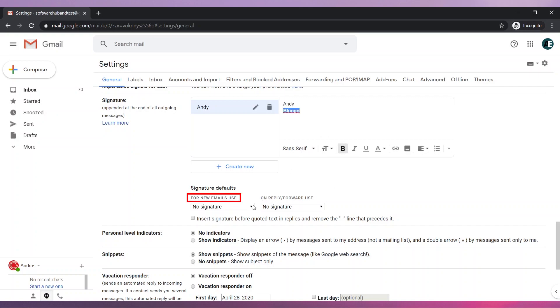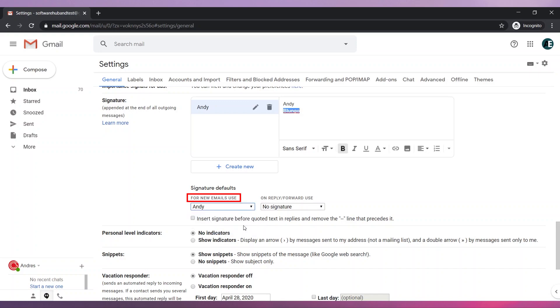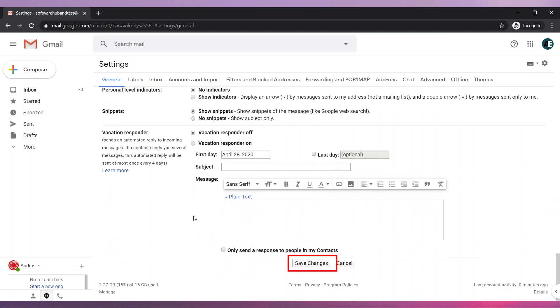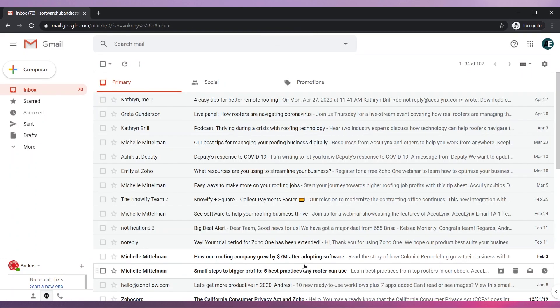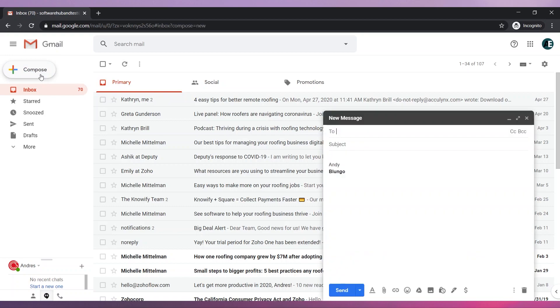Select the signature where it says For New Emails Use. Check this box if you would like your signature to be visible in every email you send. Save the changes. Your signature will be automatically inserted in all the emails you compose.